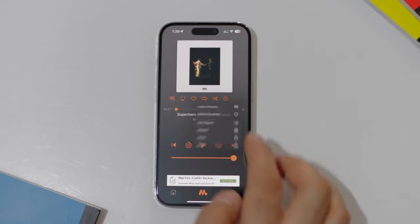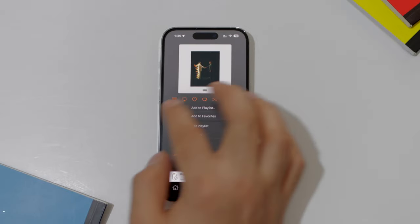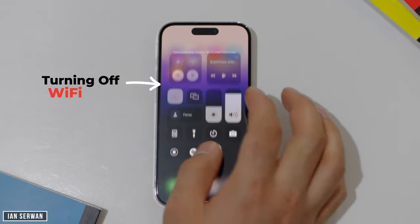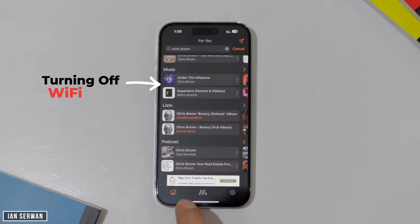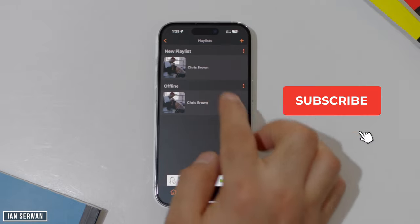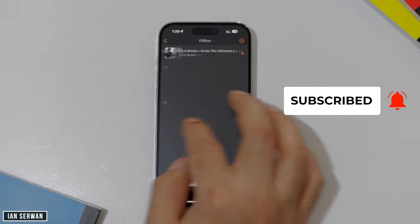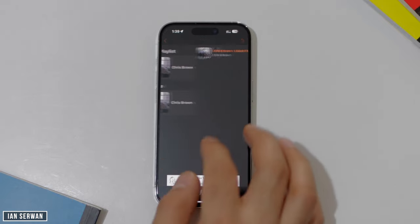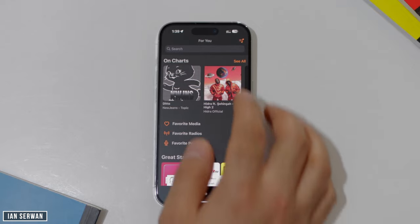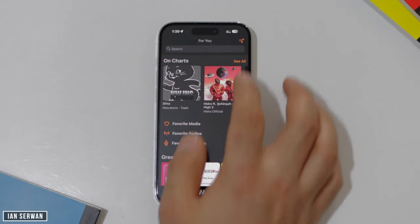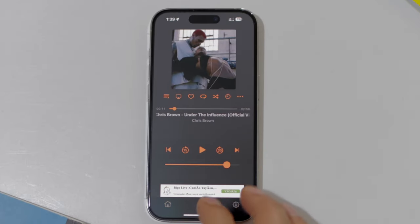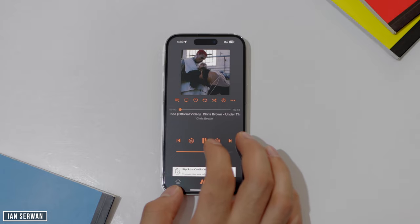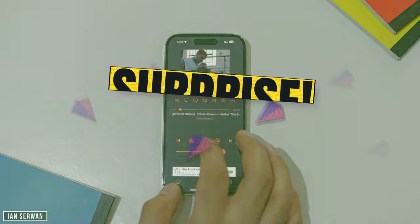Now I'll turn off the Wi-Fi and go to the music library or playlist library of the application to play the downloaded songs for free. As you can see, pressing on a song starts it playing and it works smoothly. If you're enjoying this video, make sure to subscribe — it really helps me out. The song is now playing and I can scroll through the playlist as much as I want.